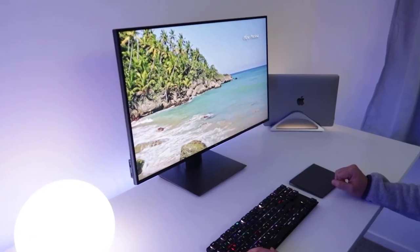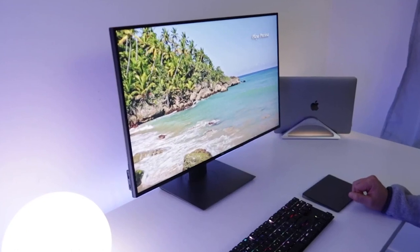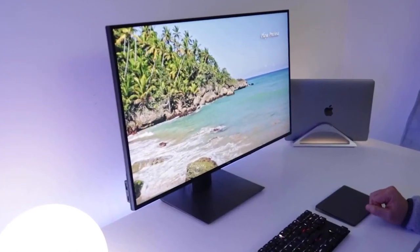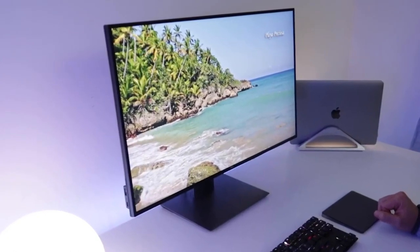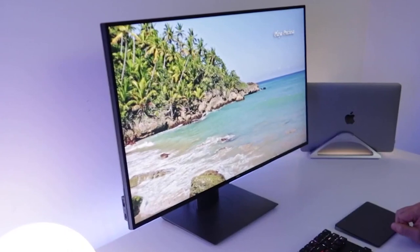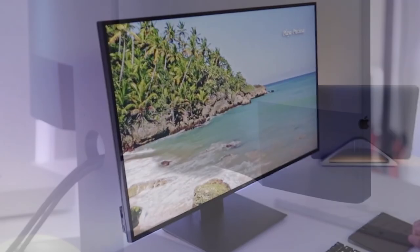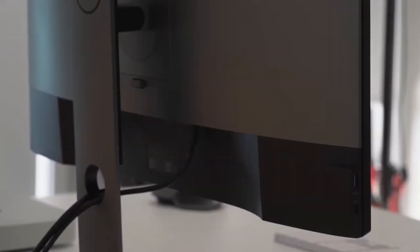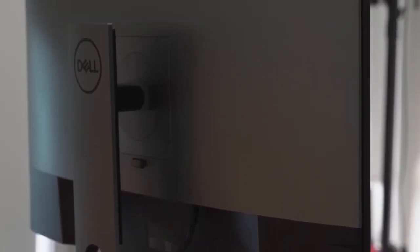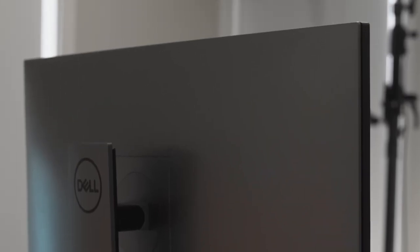Other notable features of the Dell UltraSharp U2720Q include VESA-mount compatibility, an anti-glare screen, LED backlights, a security lock slot, and Energy Star certification. These features contribute to a user-friendly and energy-efficient experience.